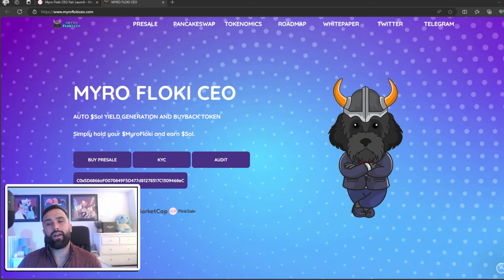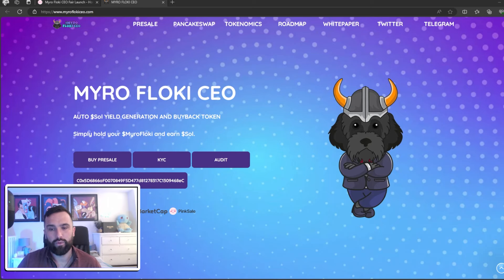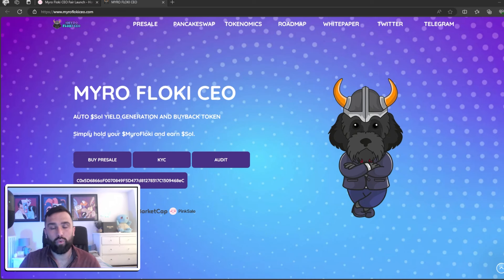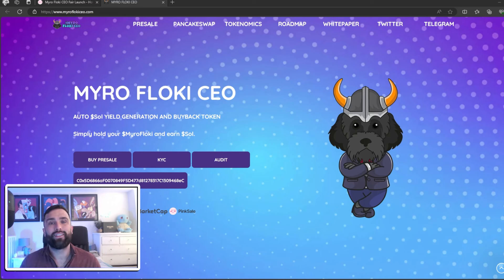What I'm talking about is Myro Flocky CEO. This is an auto Soul yield generation and buyback token. All you do is simply hold your Myro Flocky coin and you will be rewarded with Soul.